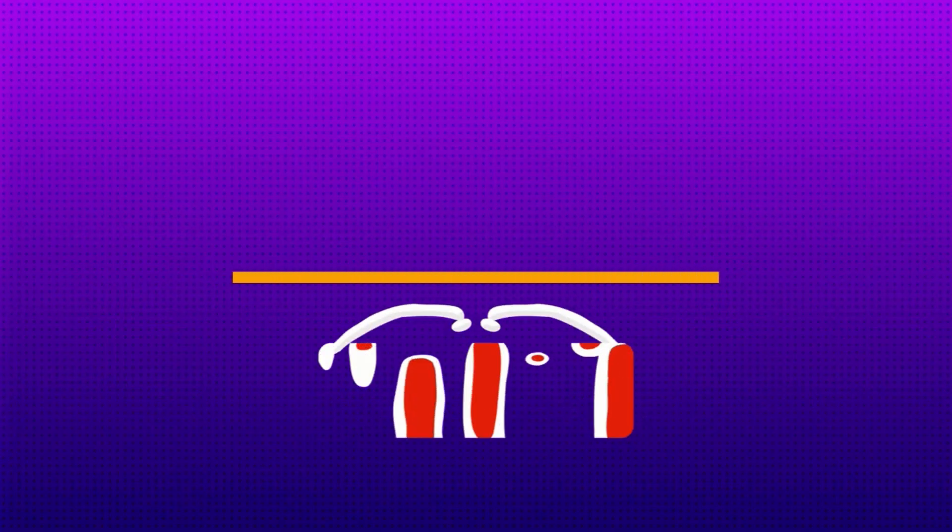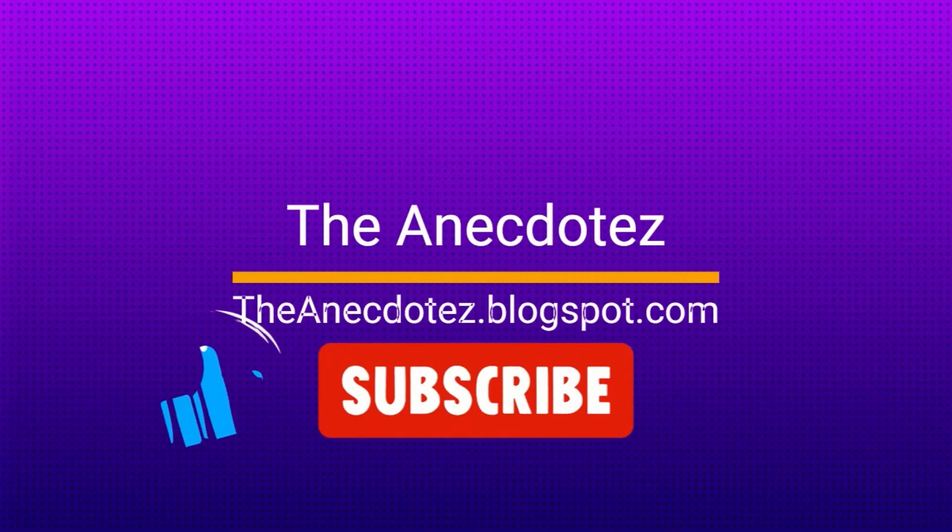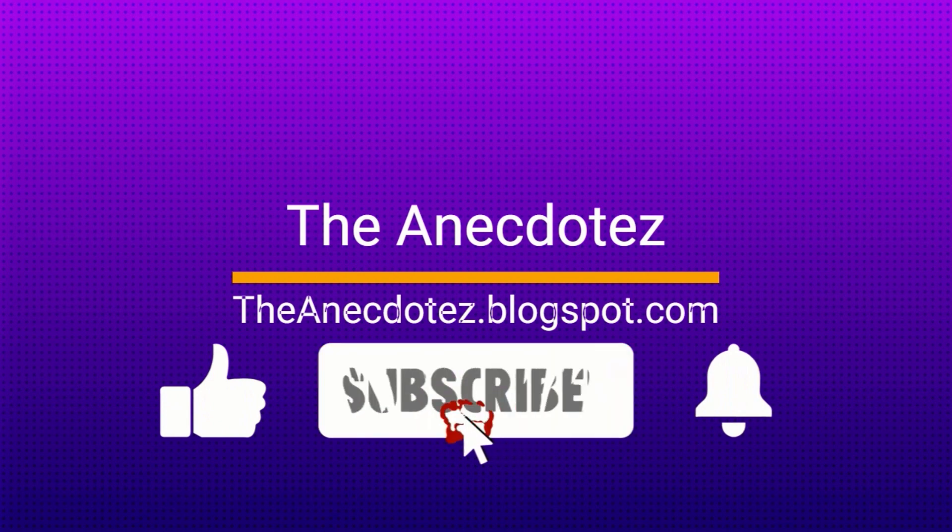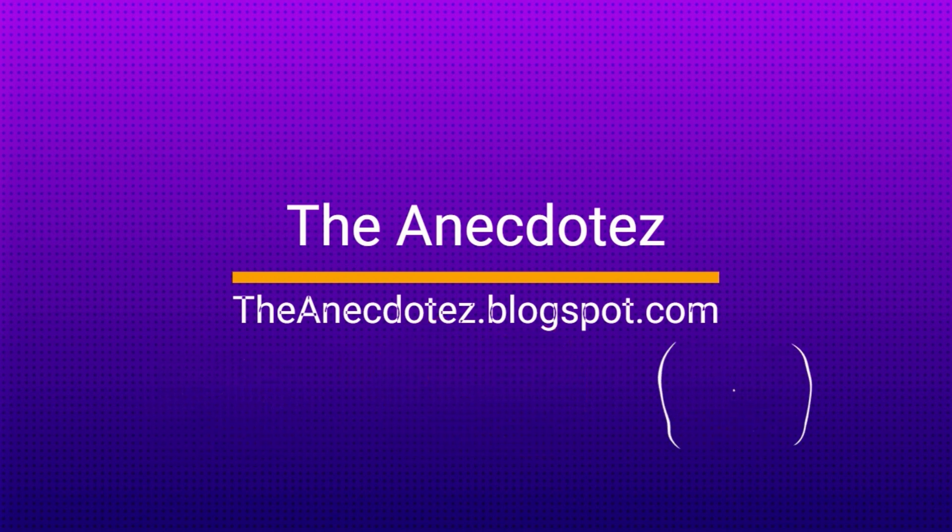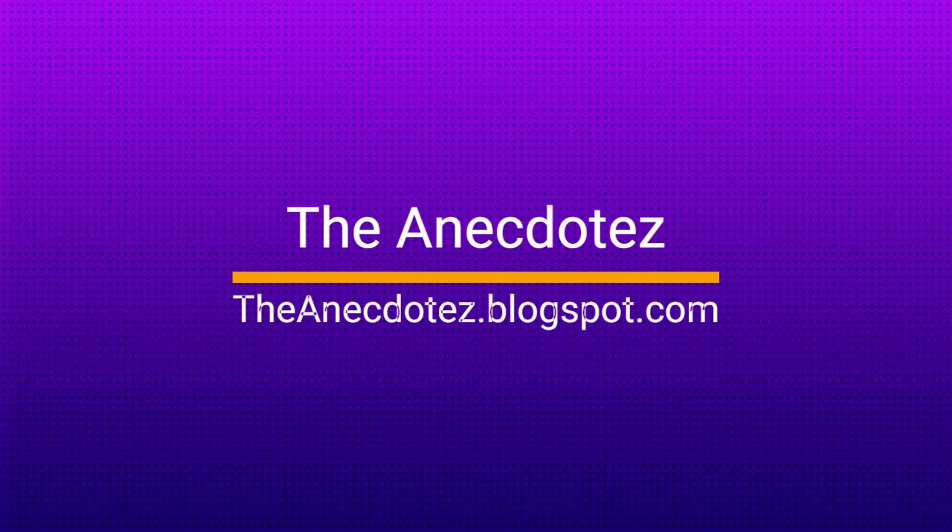Before we go ahead, subscribe to our channel, so you don't miss out any video we publish in future. You can appreciate our work by hitting the like button. It definitely motivates us a lot.